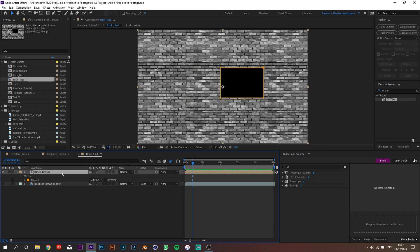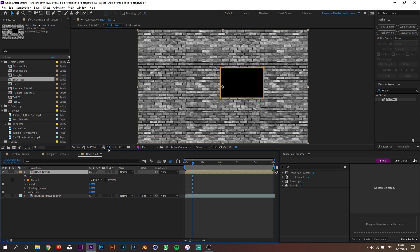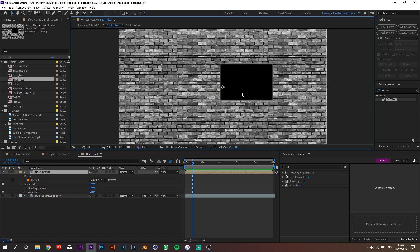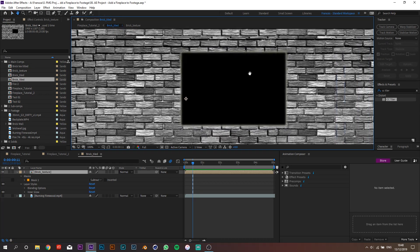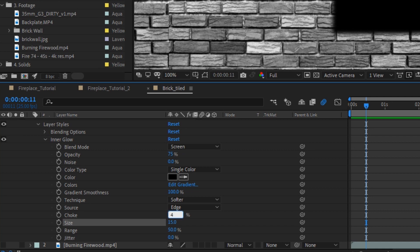With the brick texture composition selected, we're going to add an inner glow to add some fake edges. Select the layer, go to Layer > Layer Style > Inner Glow. Hide the mask for a bit and zoom in. Set the color to black, size to 15, and choke to 4%. Now let's finally add some fire.